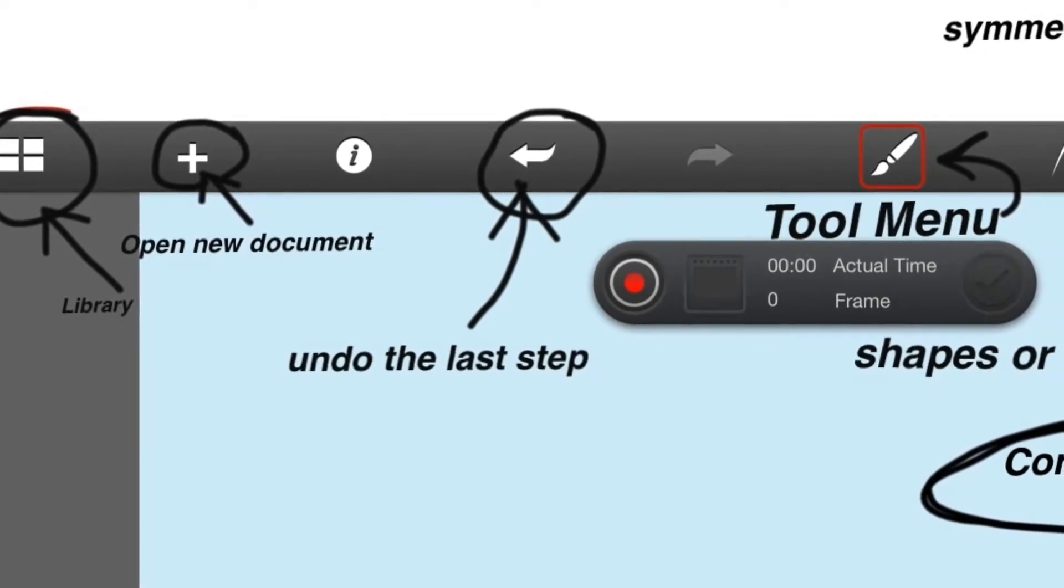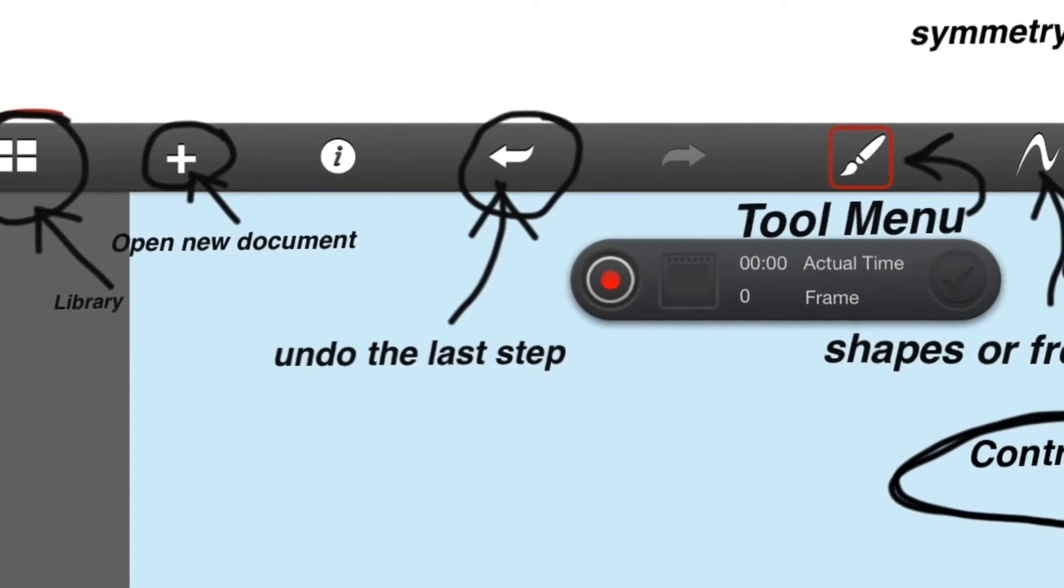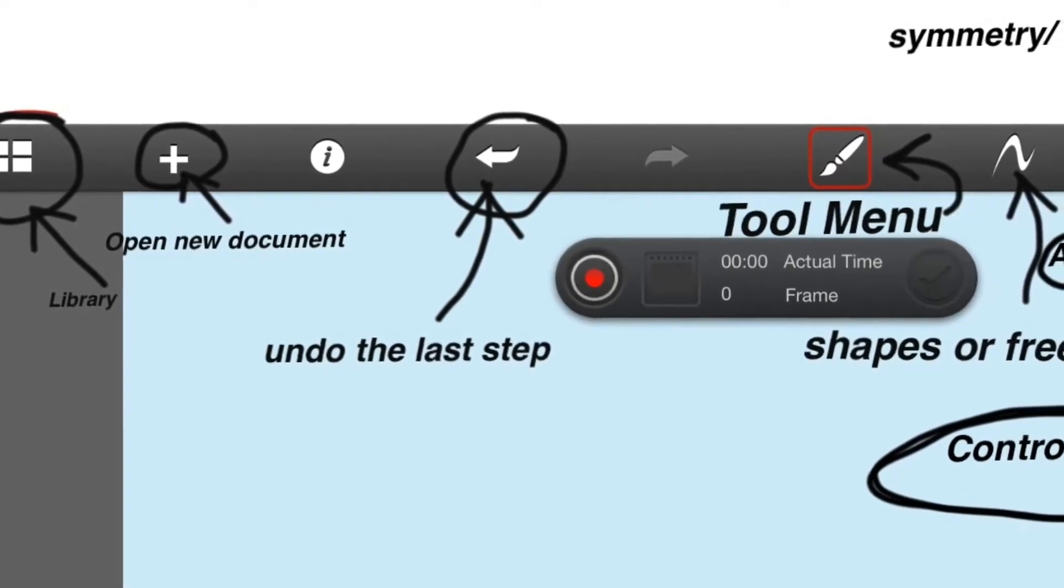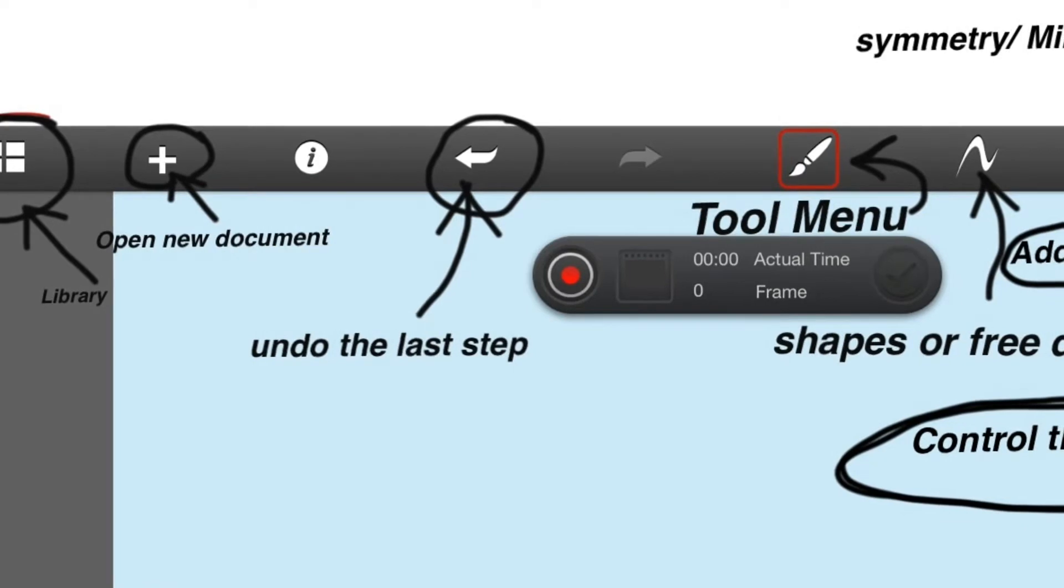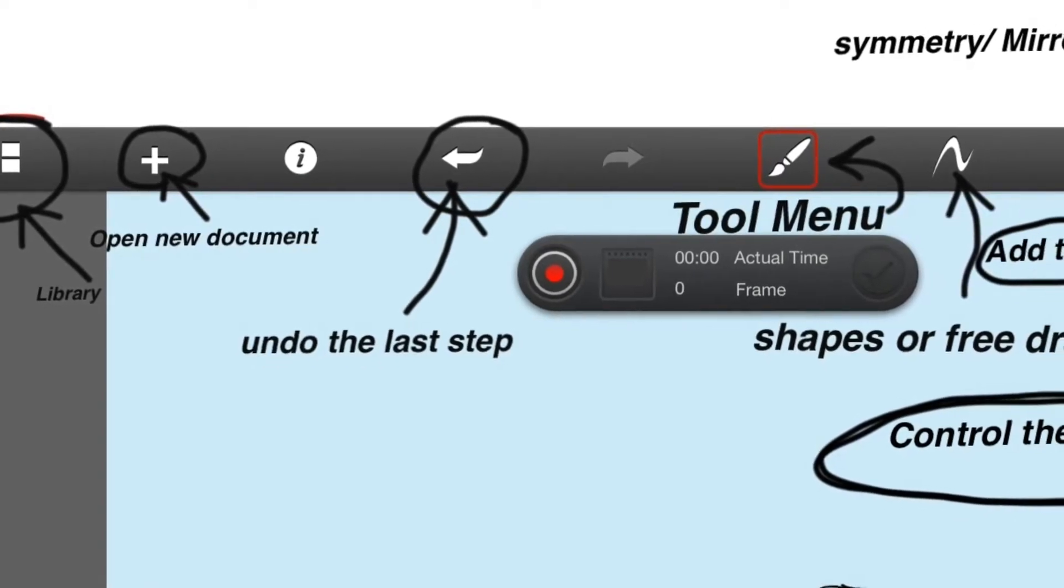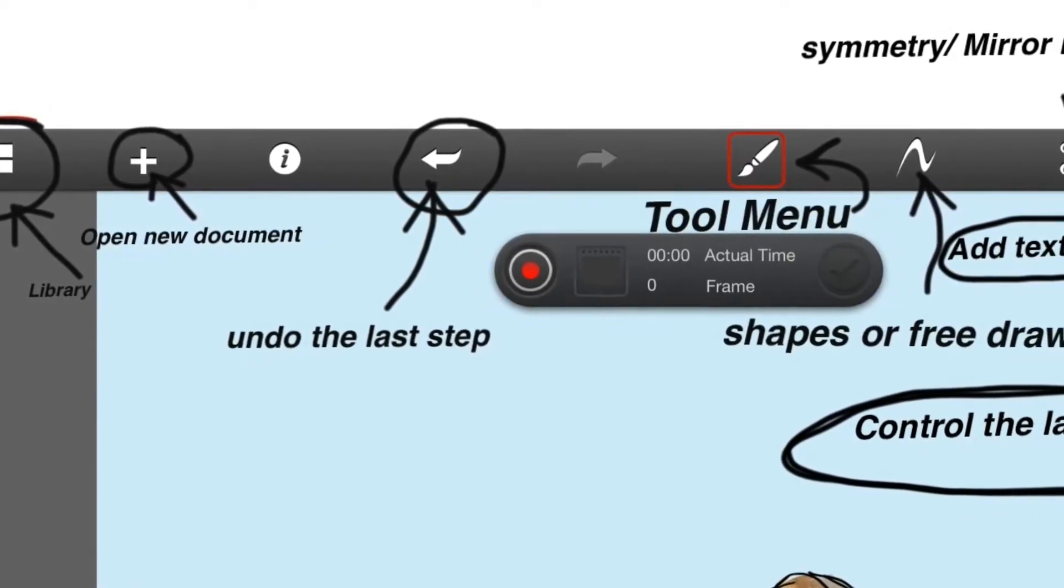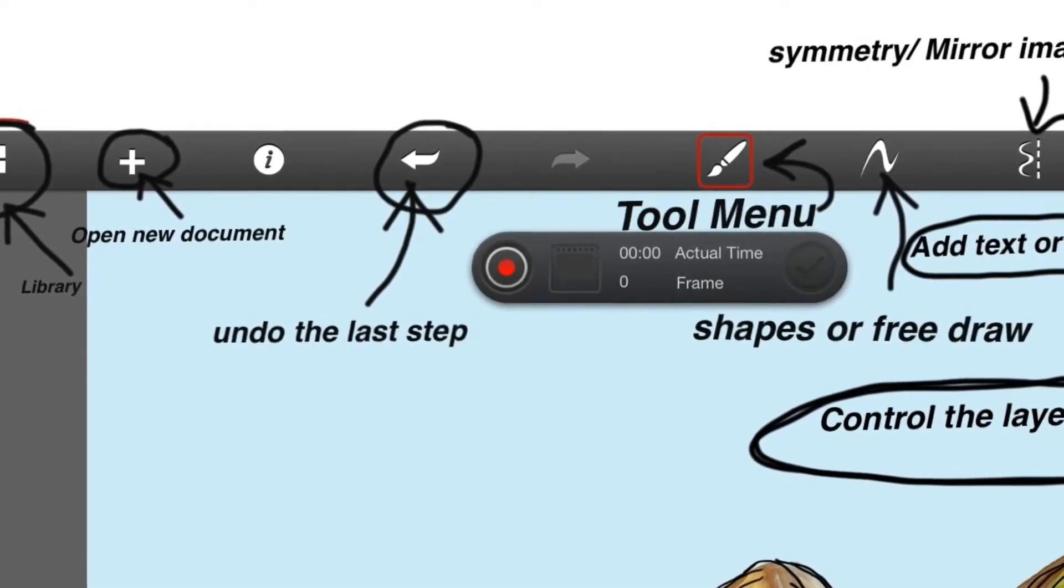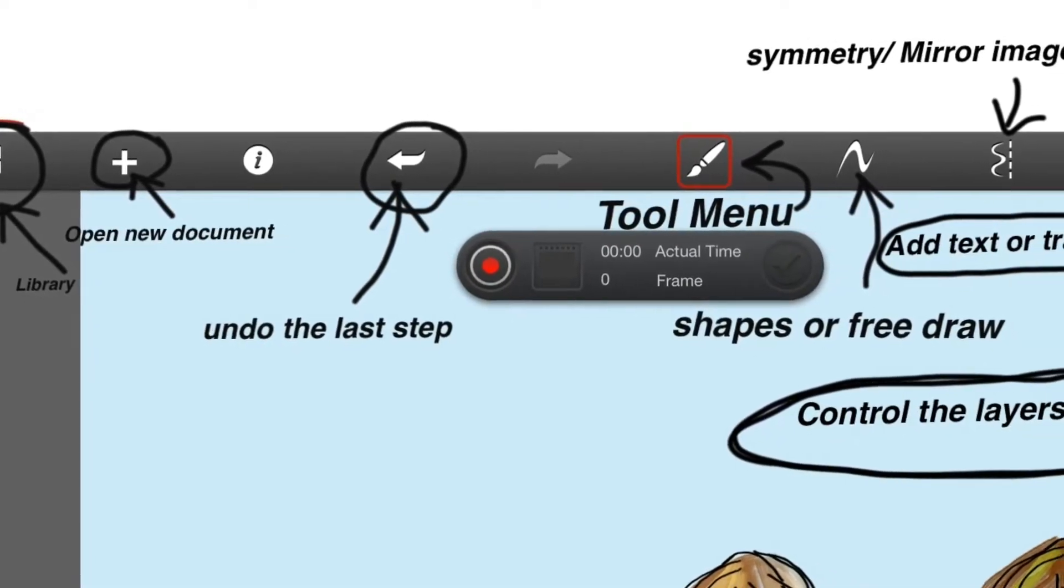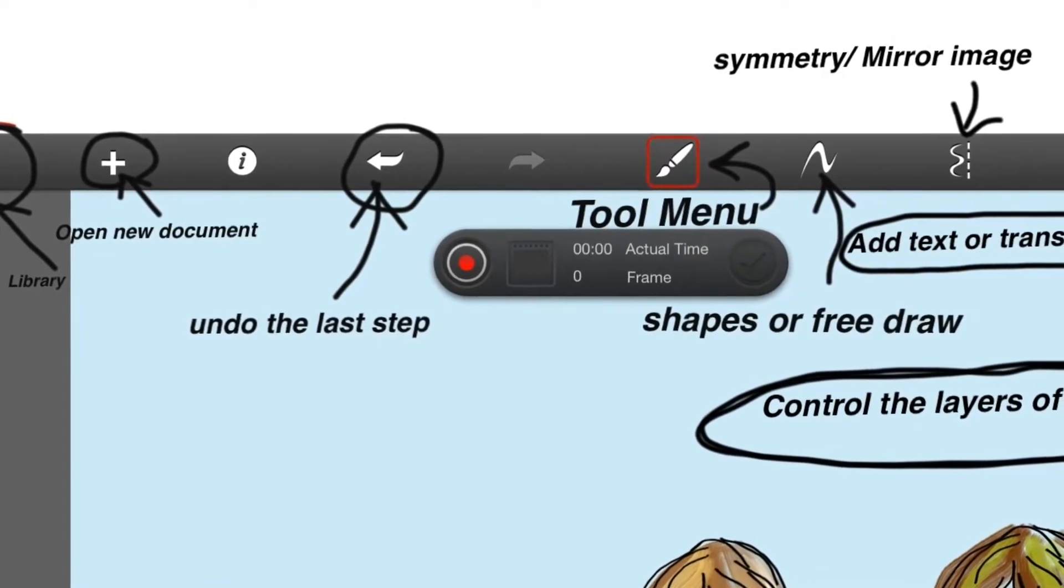If you open the plus sign, that opens a new document like you just did. The italicized I is for your help button. The little arrow that points backwards will undo your last step. In fact, if you press on it several times, you can undo your last several steps. That's great if you make a mistake.